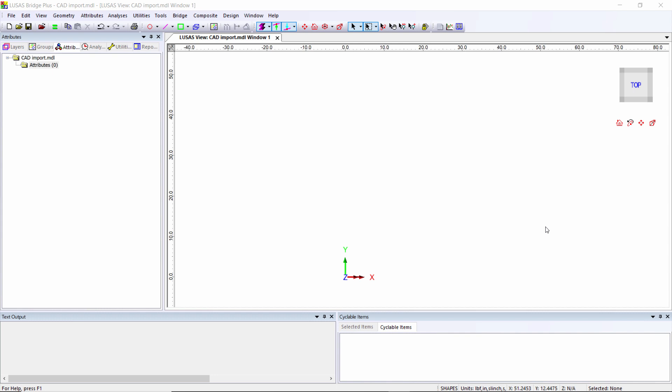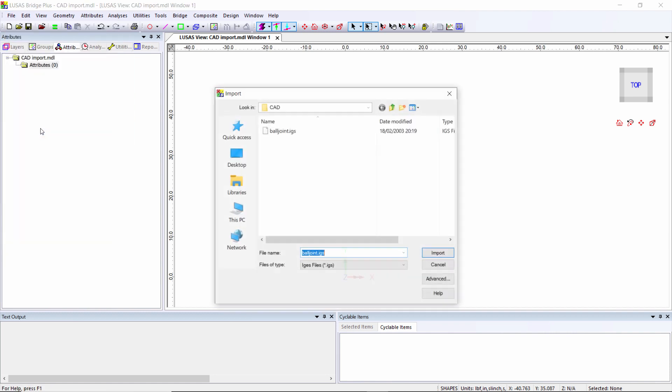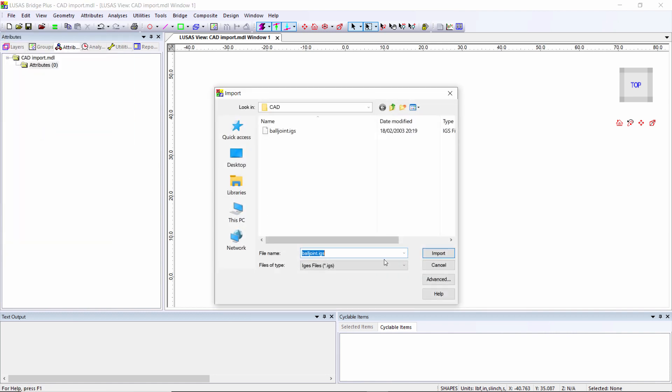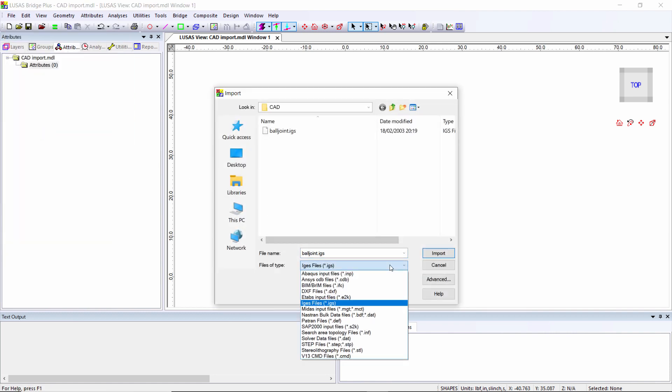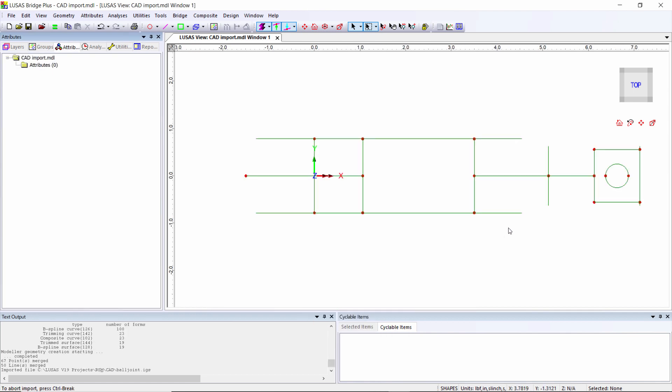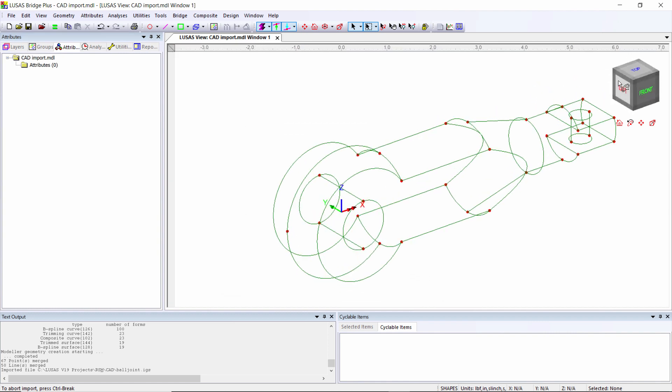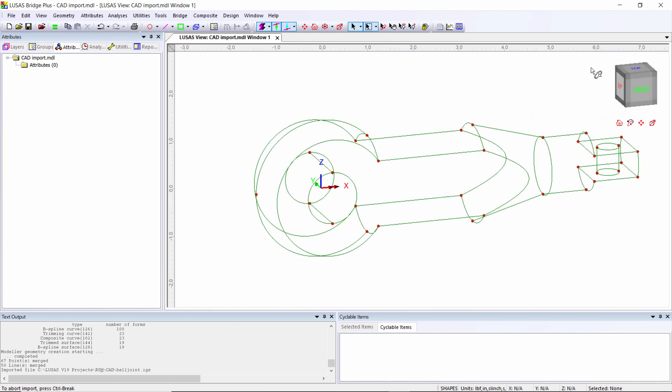In this presentation, we're going to look at CAD import. I'm going to go to the file menu import. There are lots of different CAD formats we can import. I'm going to use an IGES in this case and select the file I want to import.